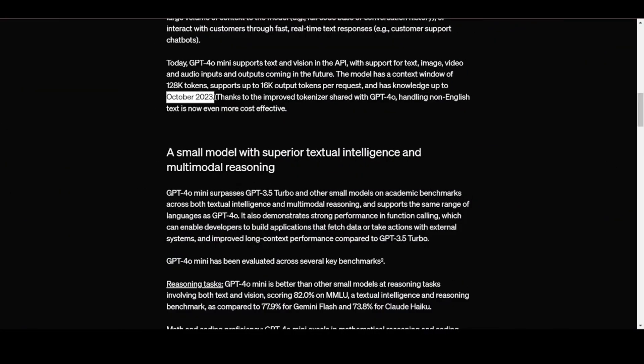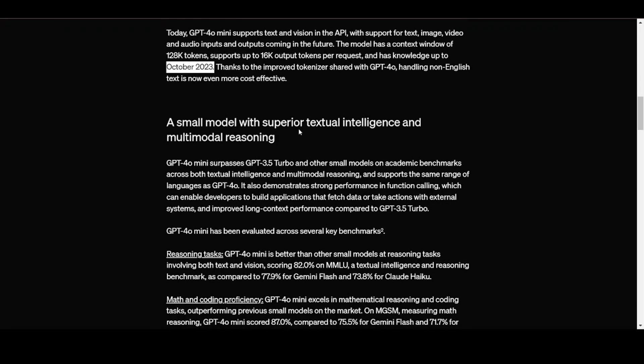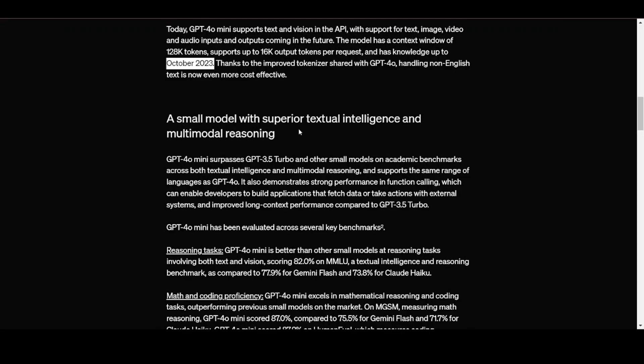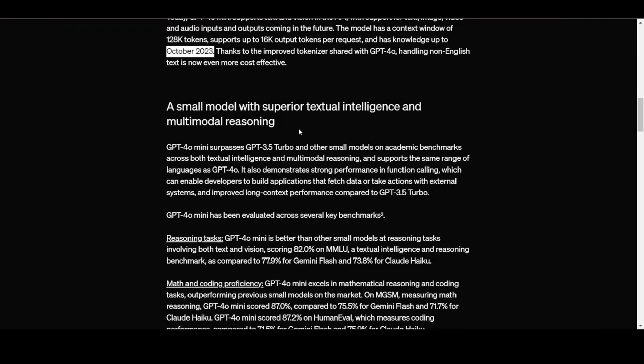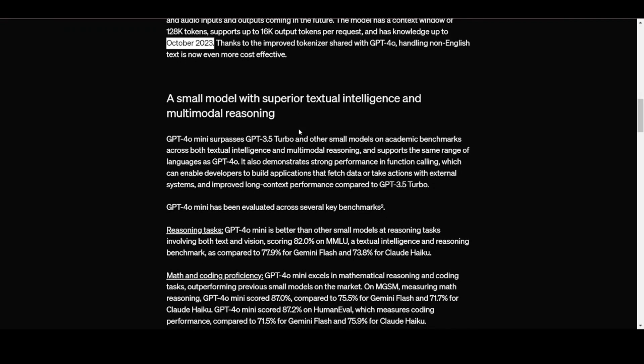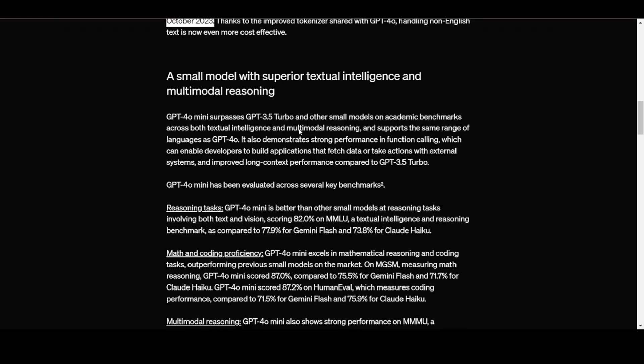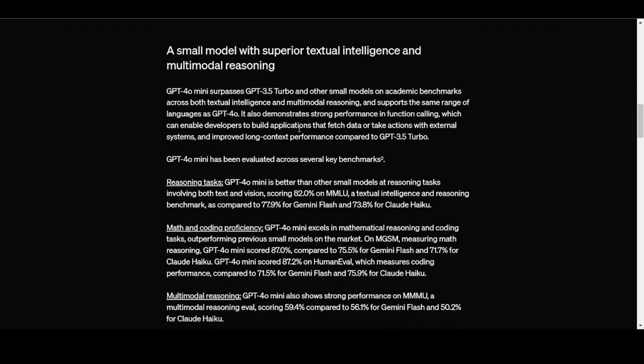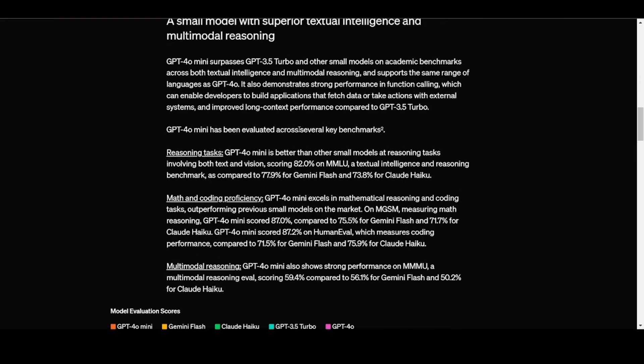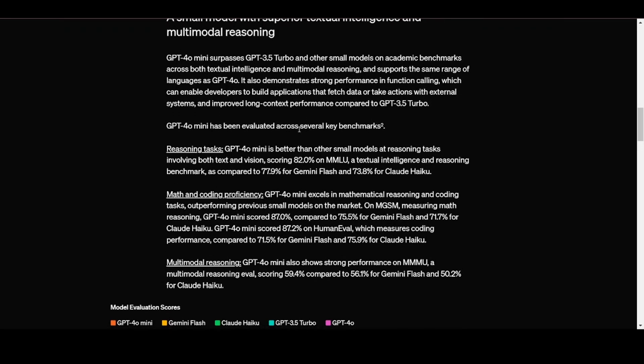That is honestly too bad. Other models like Gemini have knowledge up to the current month of prompting. Thanks to the improved tokenizer shared with GPT-40, handling non-English text is now even more cost-effective.